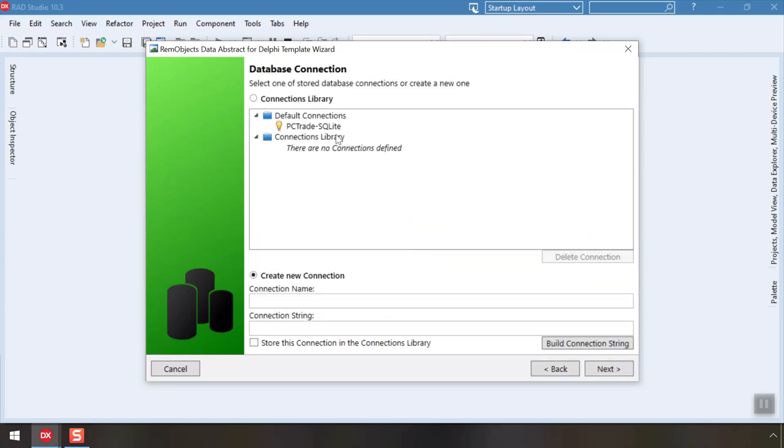The project wizard allows you to define the set of database connections you commonly use. For this video, we will use the PC Trade sample database that ships with Data Abstract. Click Next.